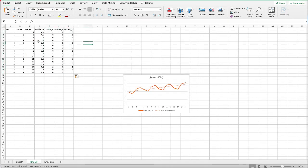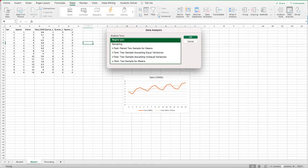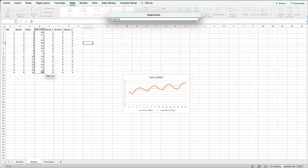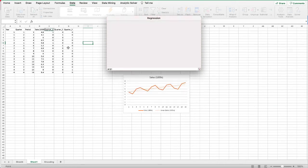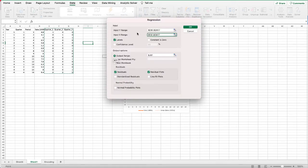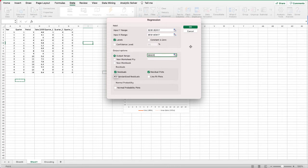Let's first create a regression model using just the seasonality, which is just the quarters. Under Data, click Data Analysis and select Regression. For the Y input we want the sales, that is our dependent variable, and for the X we want to select all three quarters as the independent variables.